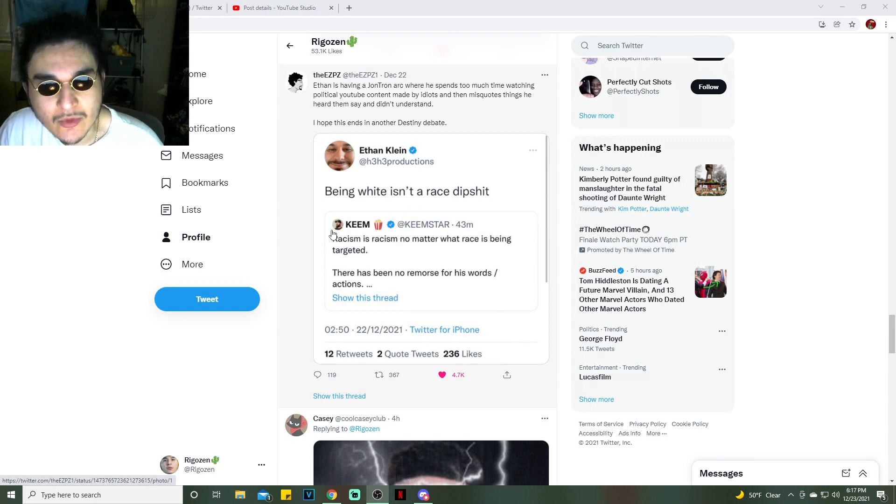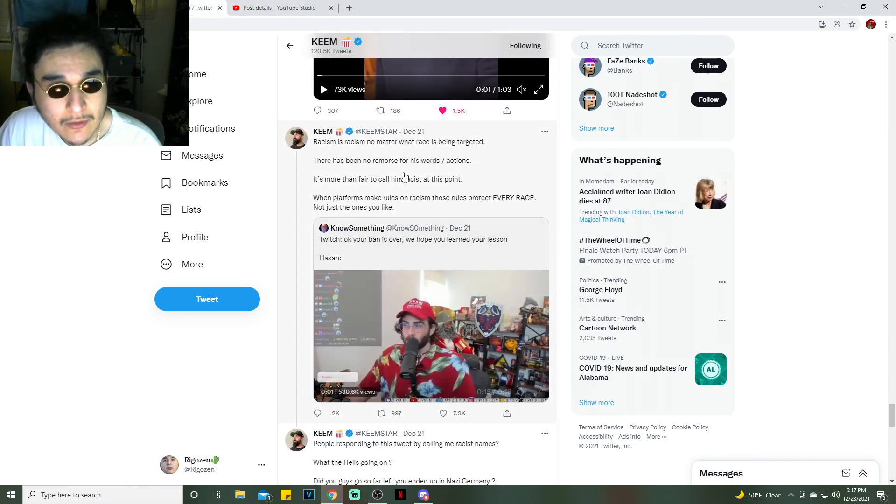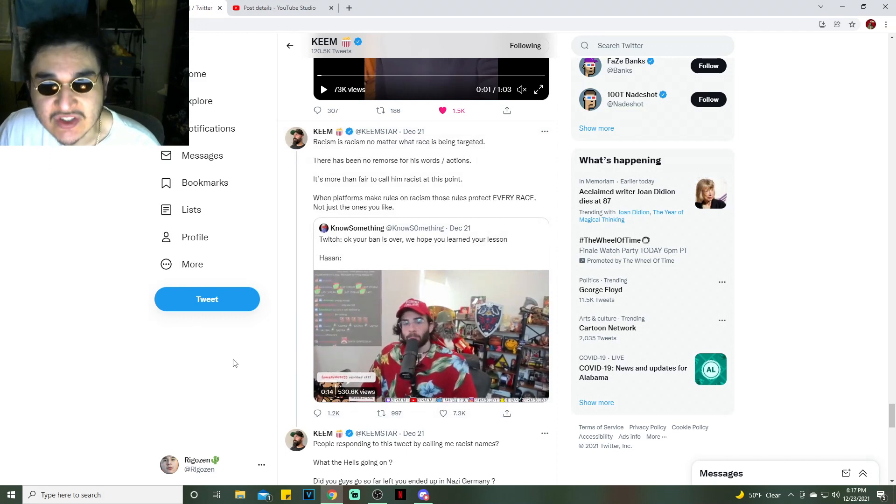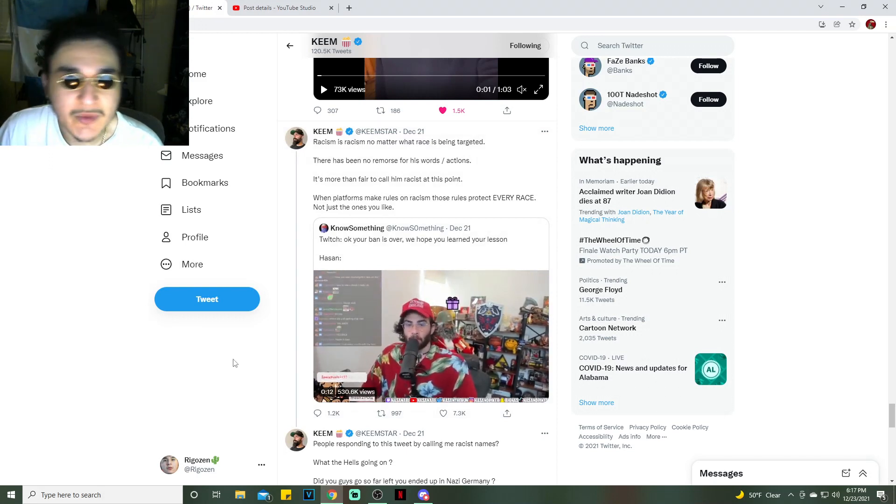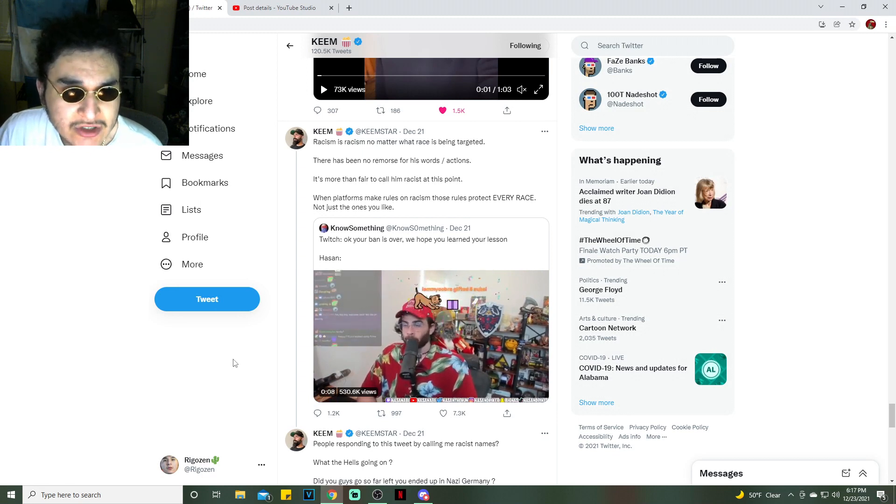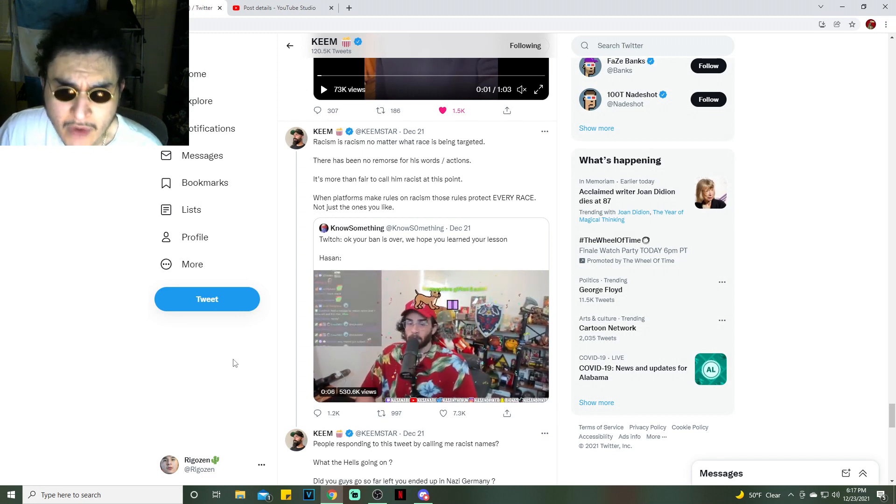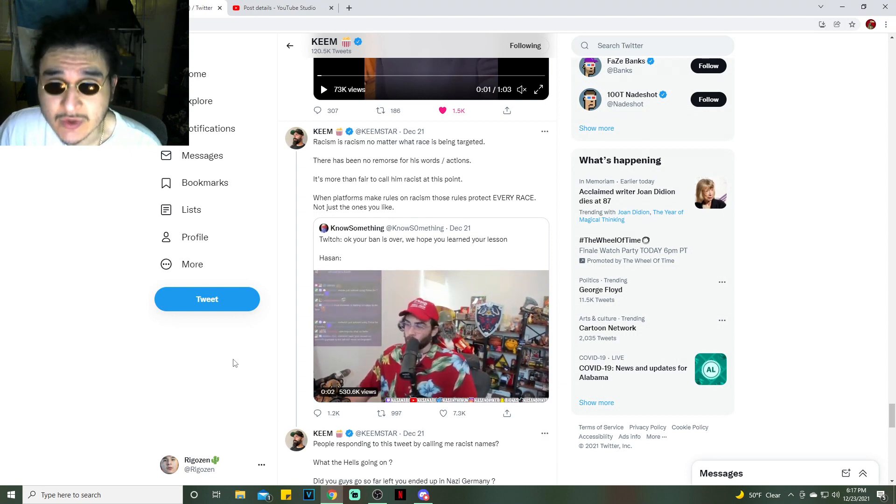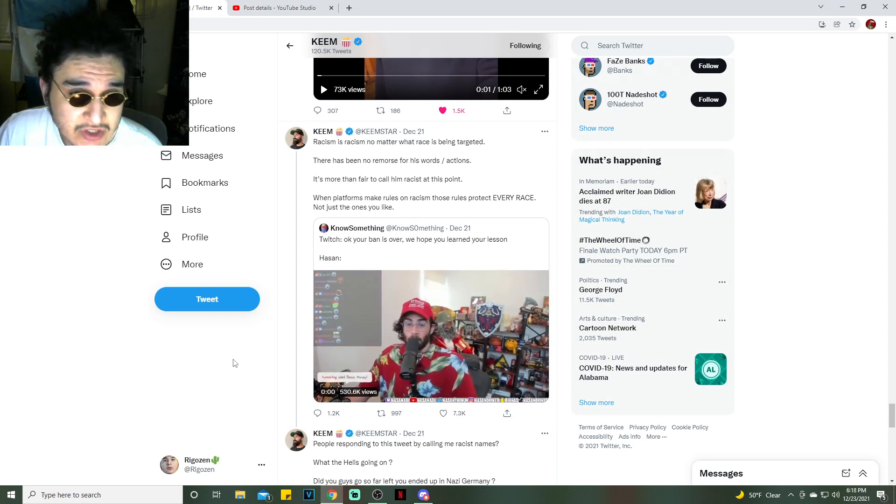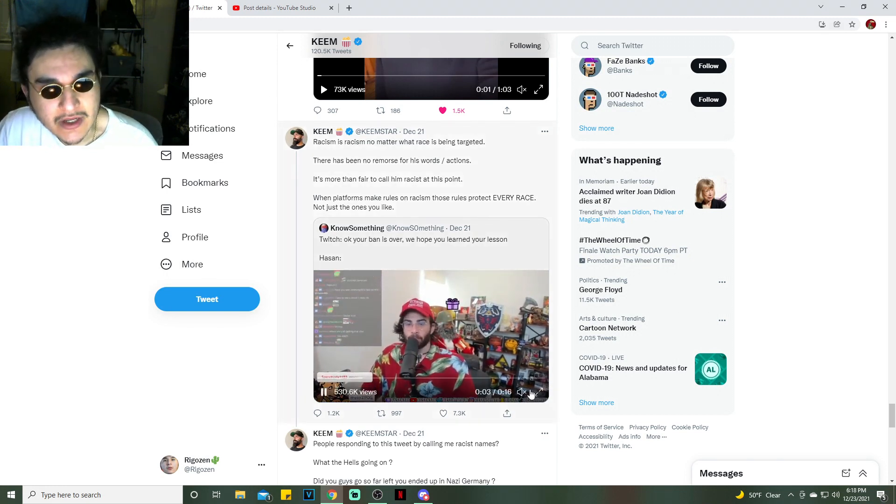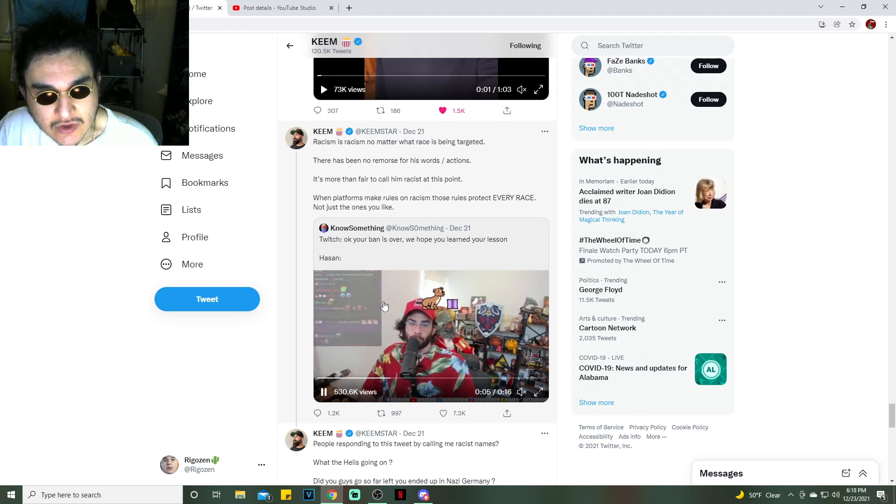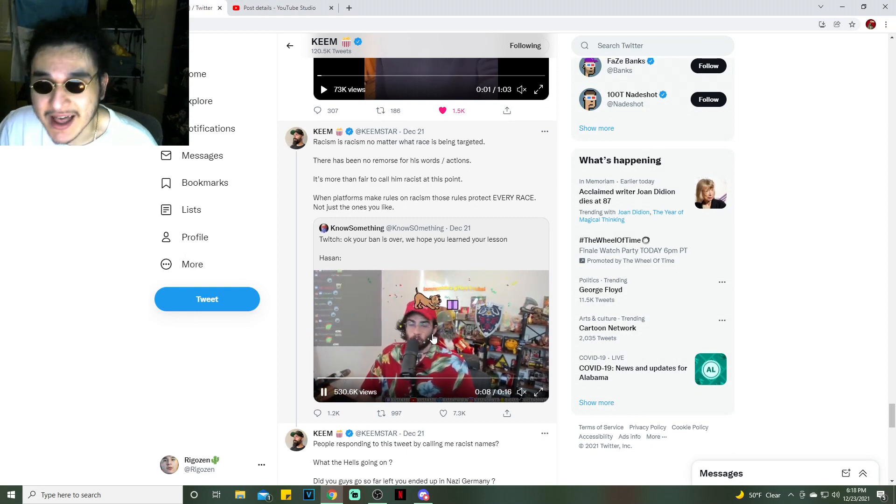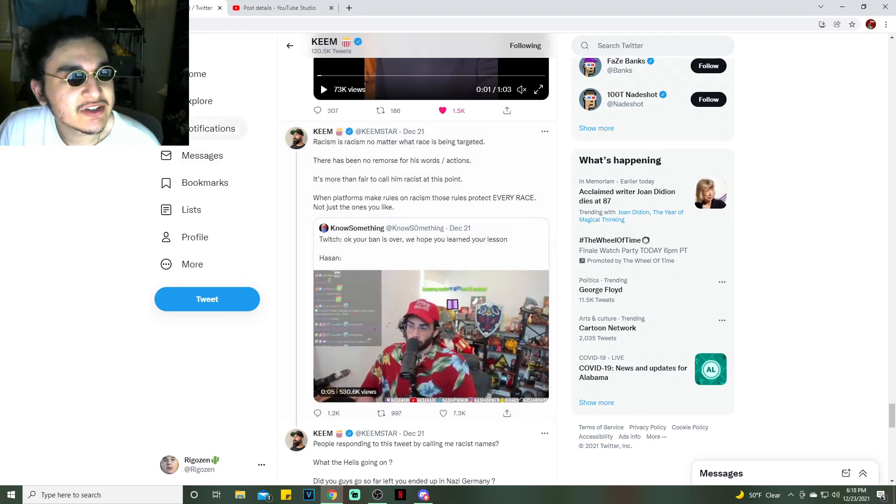This tweet right here, which is deleted by the way: "being white isn't a race." That's him responding to Keemstar's tweet which is not deleted. Here it is: "Racism is racism no matter what race is being targeted. There have been no remorse for his words or actions. It is more than fair to call him a racist at this point."